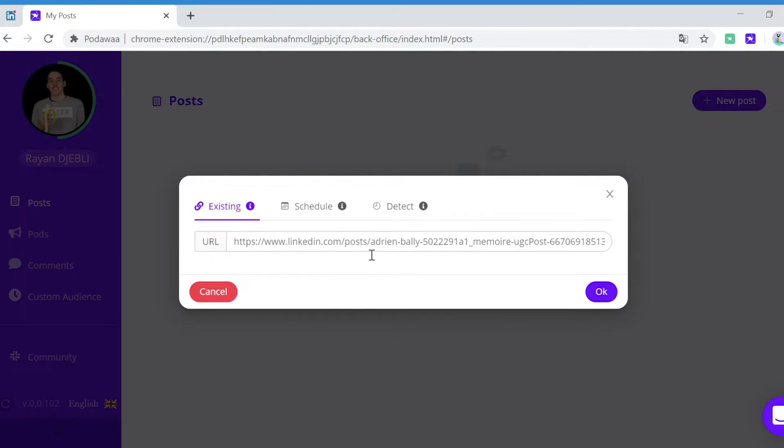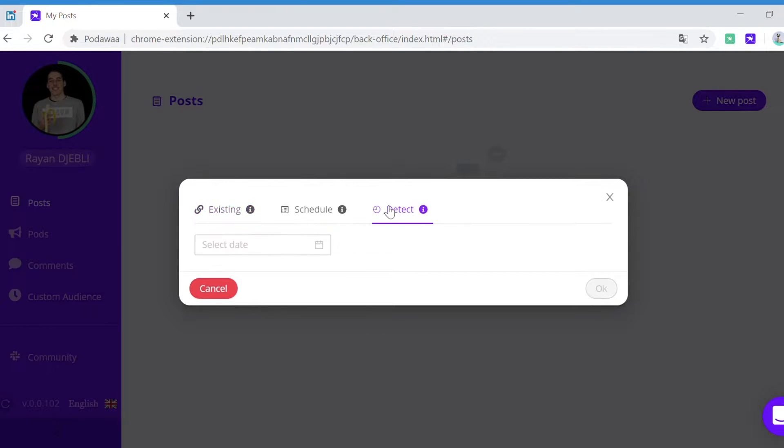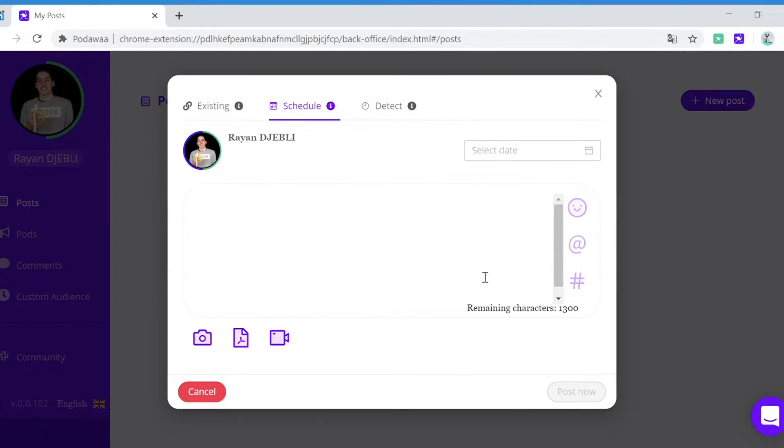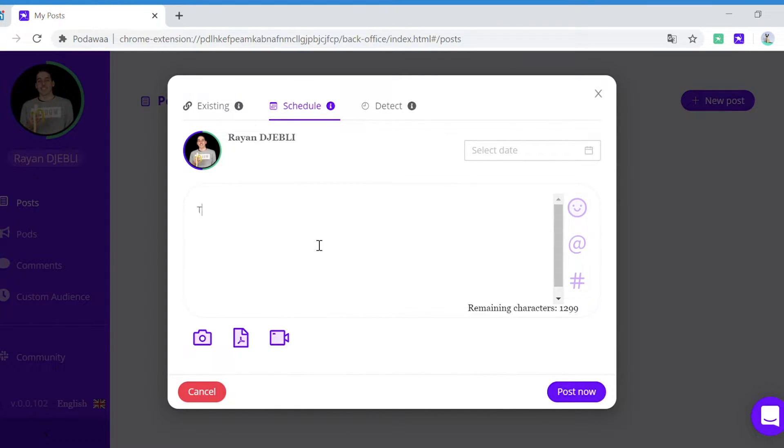You can also choose to automatically detect a post that you will write on LinkedIn at a specific time. And last but not least, you can choose to schedule your post directly from Podawa.